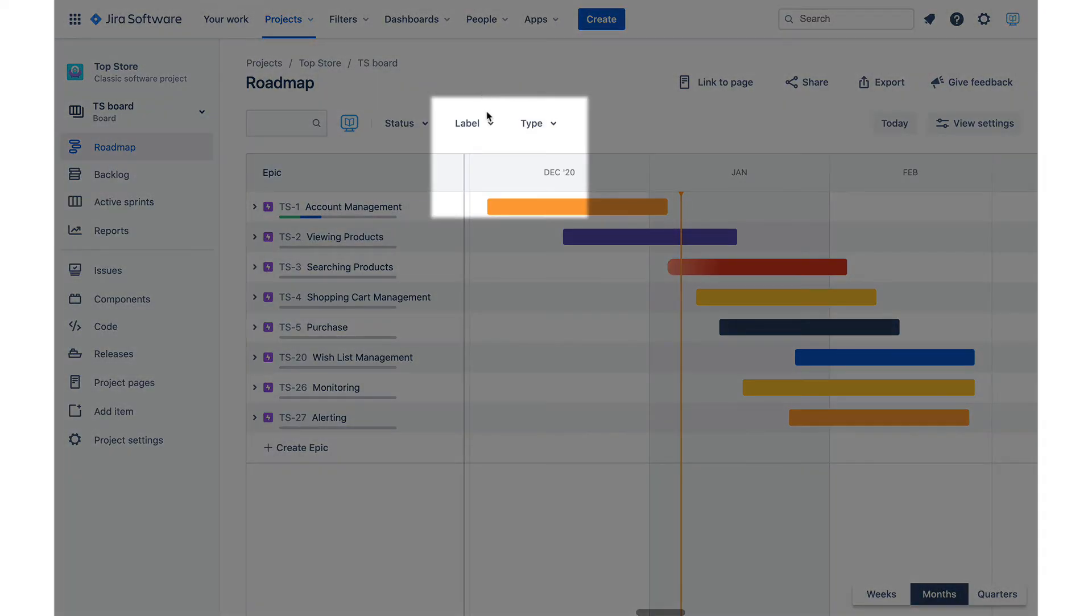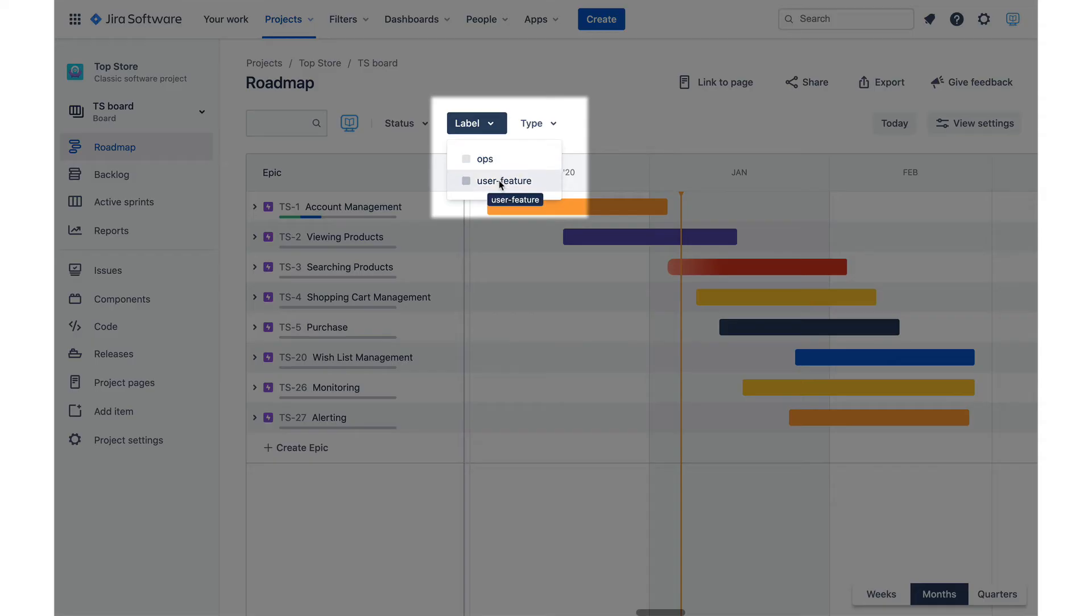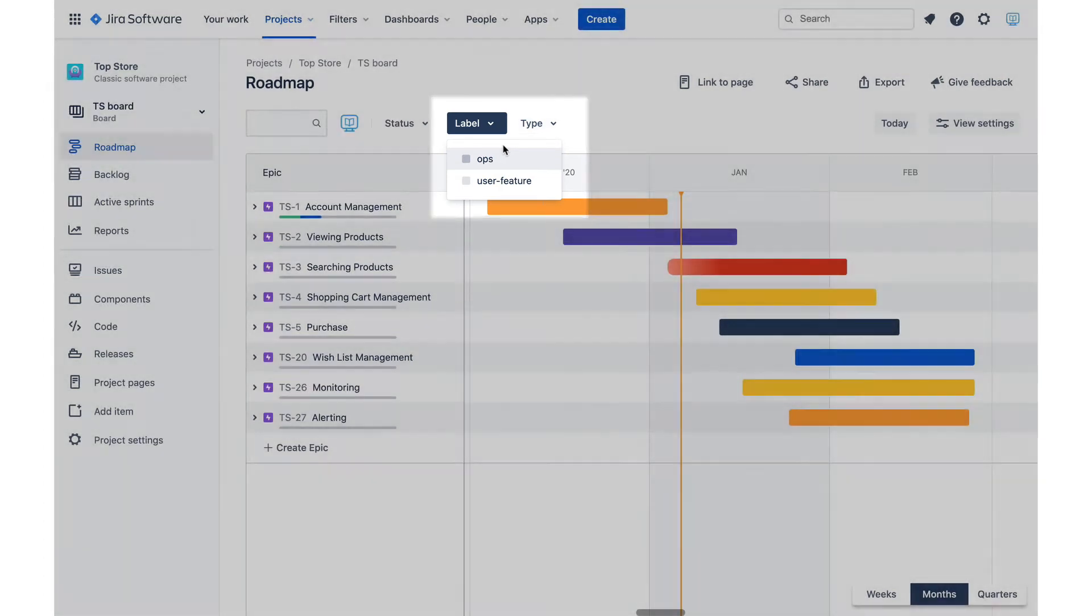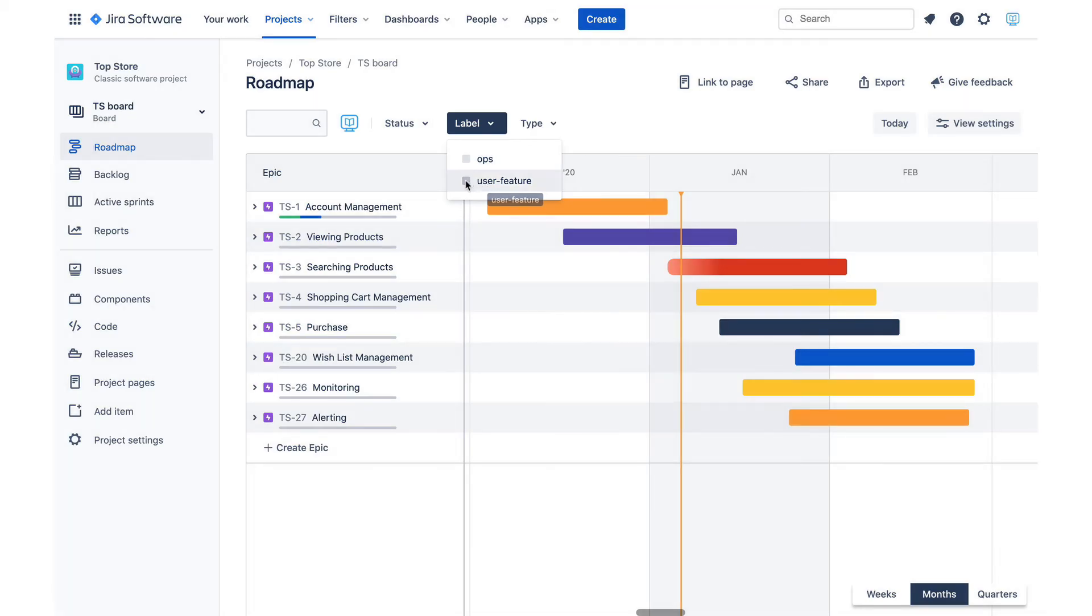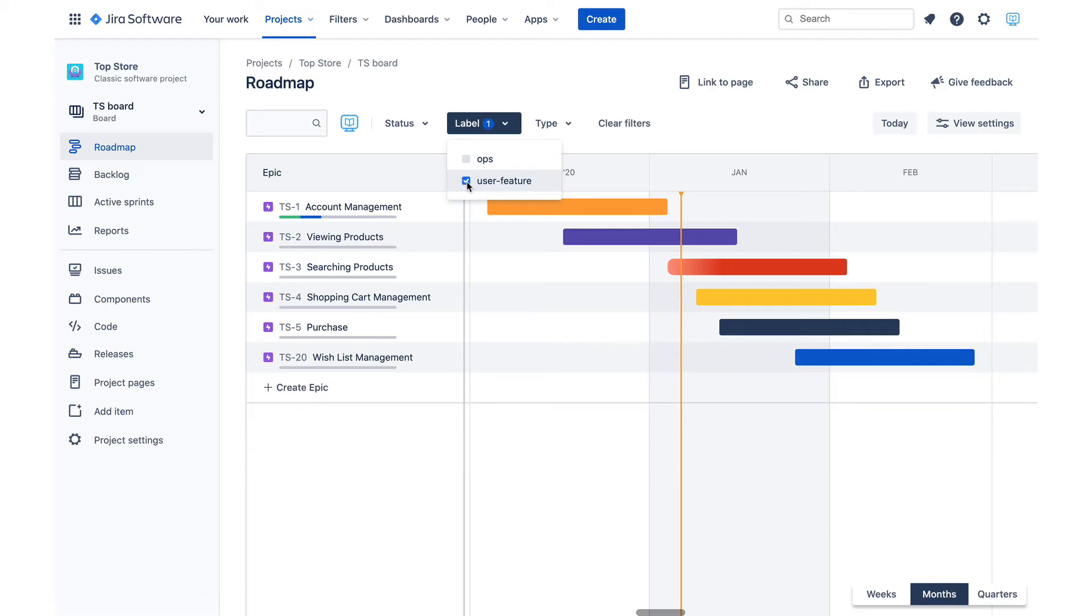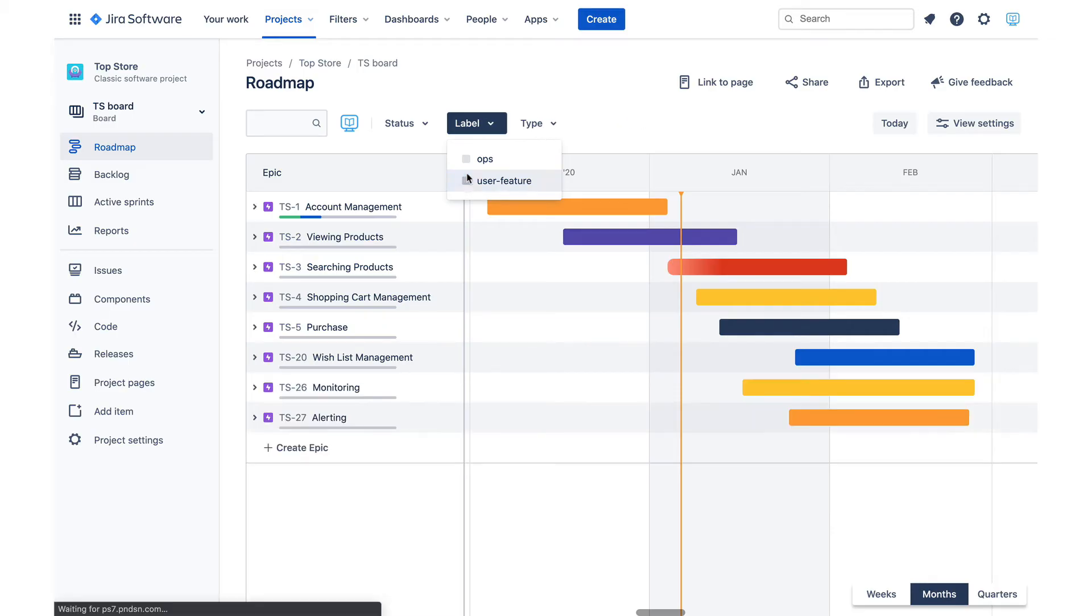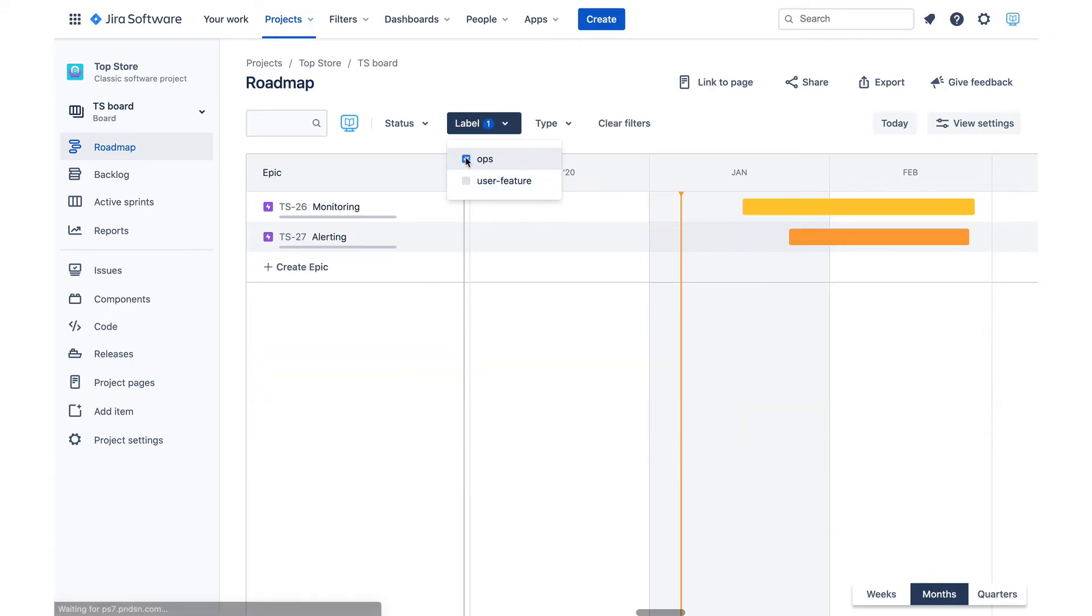Jira Roadmaps addresses this problem by supporting filtering by labels. All epics that support user features are labeled using the user feature label, while operational epics are marked with the ops label. That enables label filter here, which allows us to switch between different views for different audiences quickly. Here is the marketing view and here is the operations view.